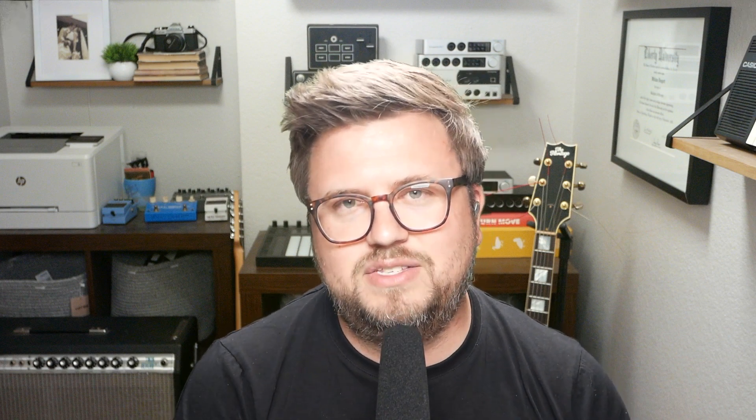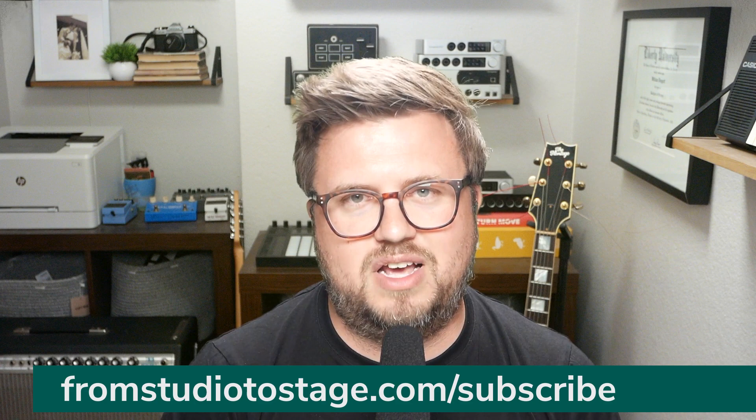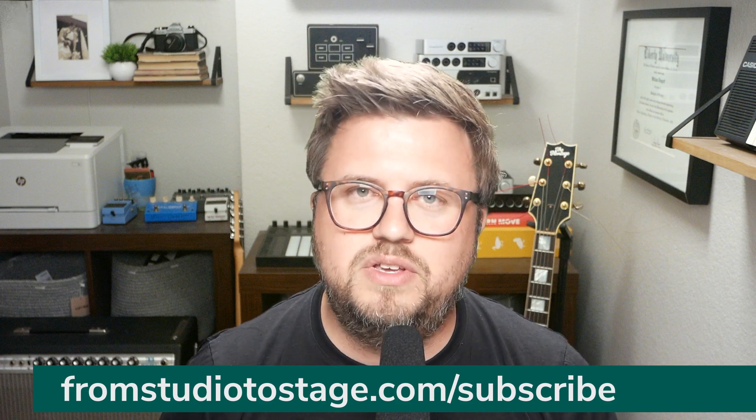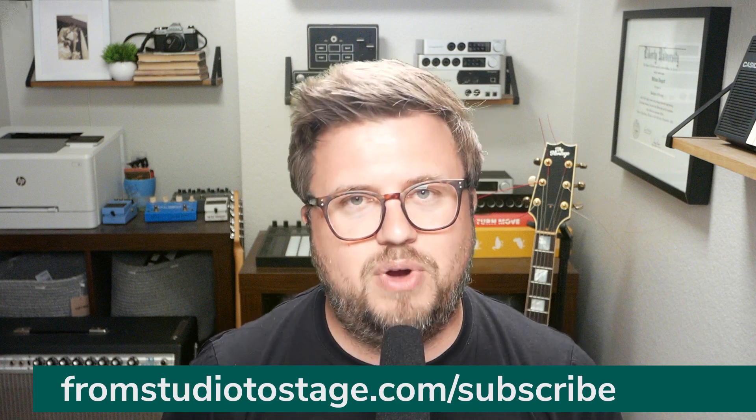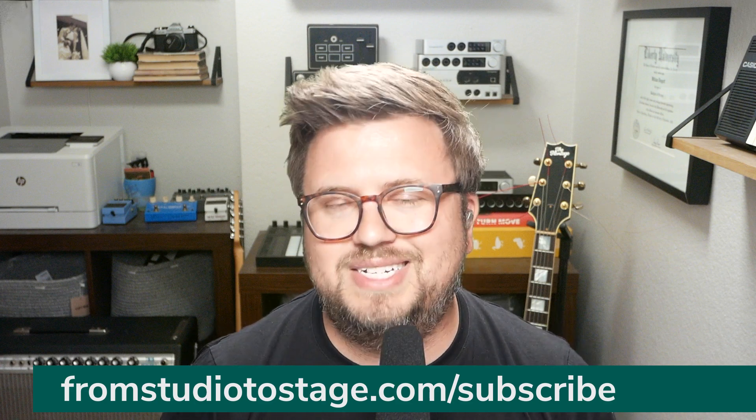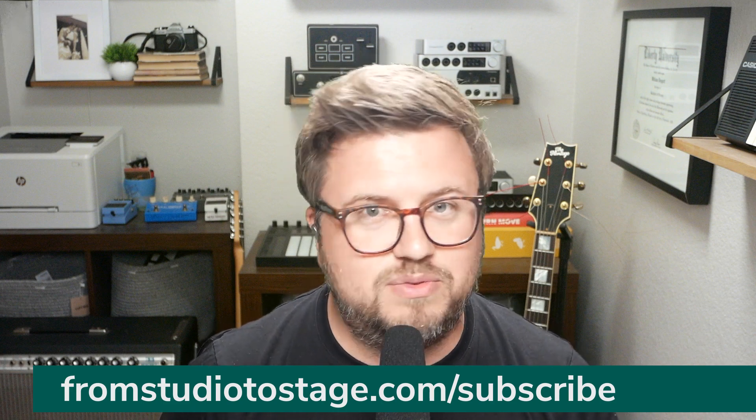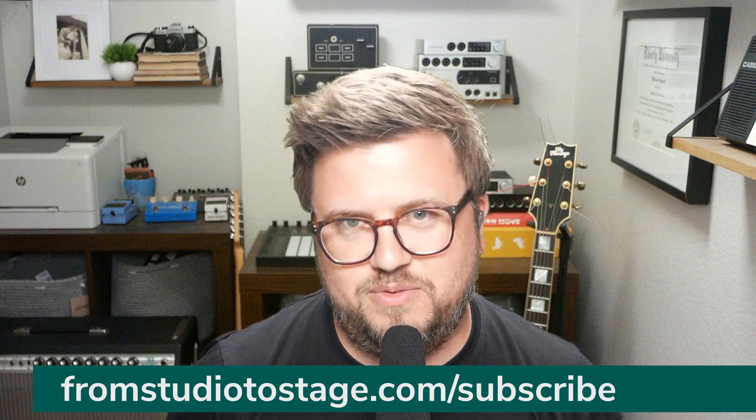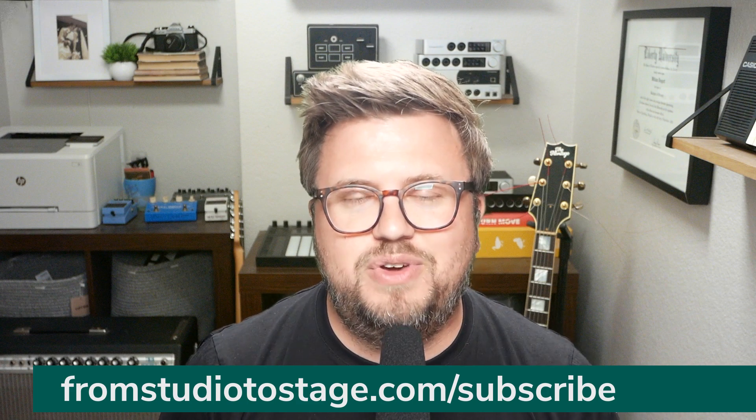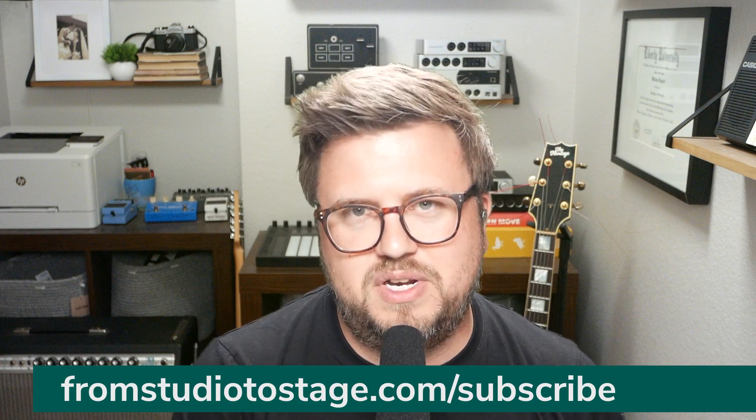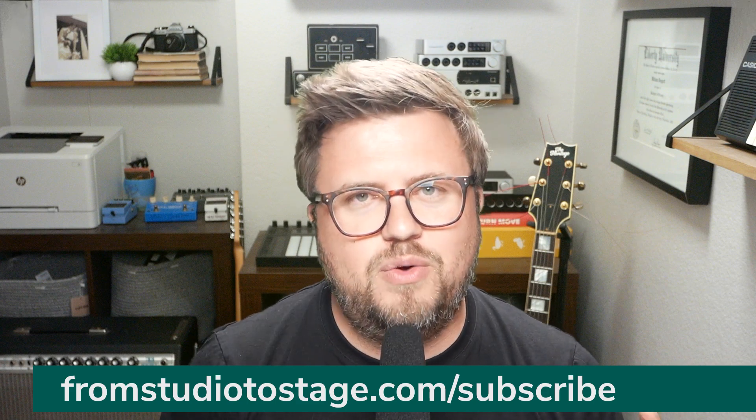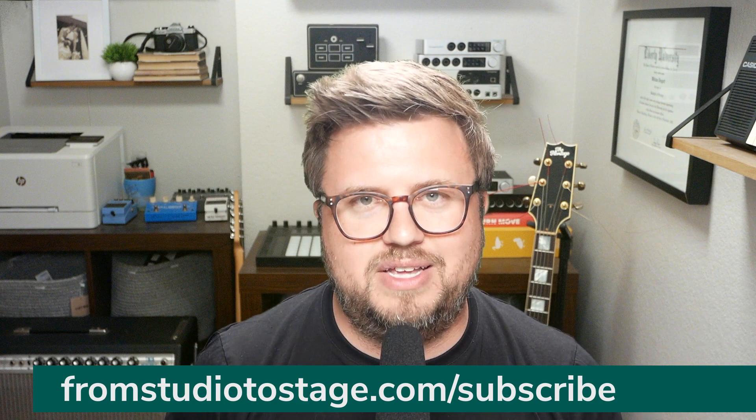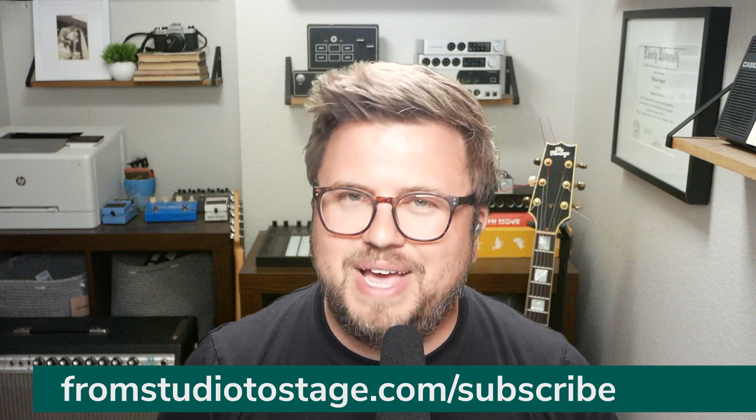The way you can do that is head to fromstudiotostage.com/subscribe. When you subscribe, you're going to get access to my brand new TouchOSC course that's available to watch at any time. When does it start? Whenever you want to. When does it end? Whenever you want to. If you're busy, you can download the course on the From Studio to Stage app and watch offline.